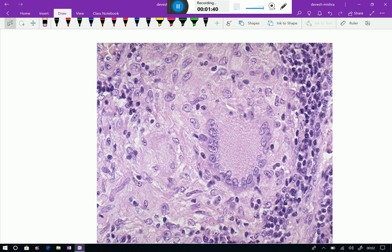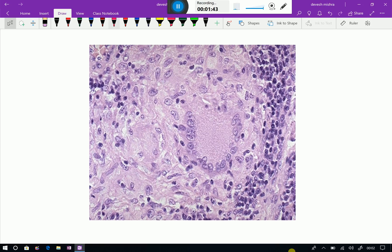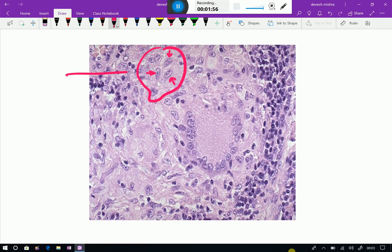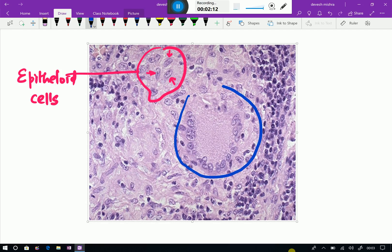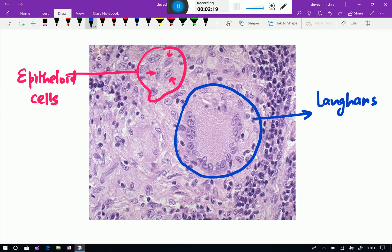Let us see the high power view, and this high power view is so beautiful — you can easily make it out. There are some cells which are elongated. You can see this one is an elongated cell, and this one is an elongated cell. All these are elongated cells — these are clusters of elongated cells which are epithelioid cells. Now have a look at this cell which I'm encircling — you can see peripheral arrangement of the nuclei. These are Langhans giant cells.